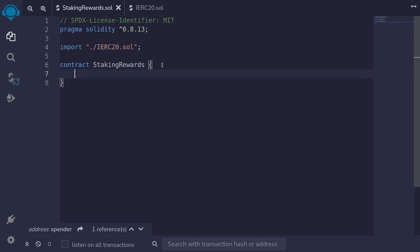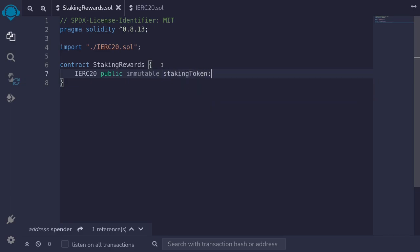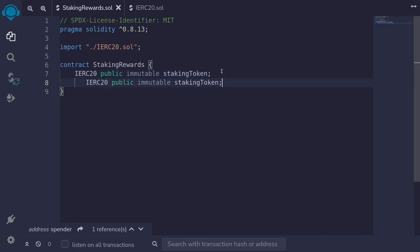Let's define some state variables. First, let's define the staking token and the rewards token. I'll type IERC20, make it public and immutable since we'll only set it when we deploy the contract, and name it staking token. We'll do the same for the rewards token — copy, paste, and rename it rewards token.